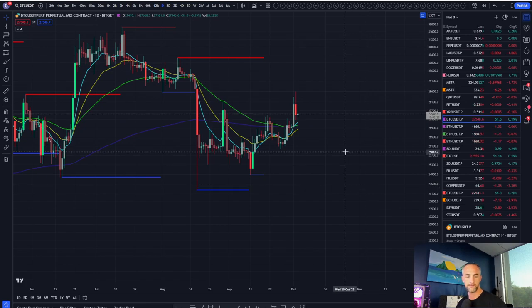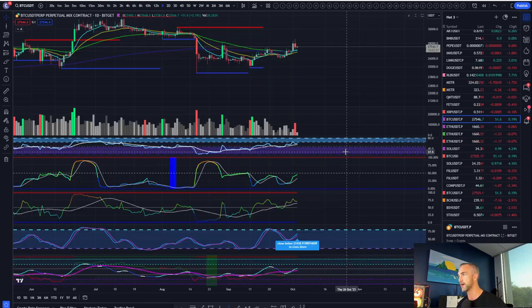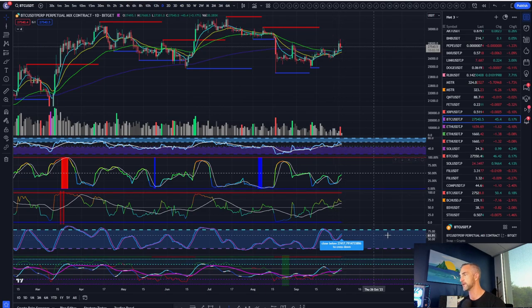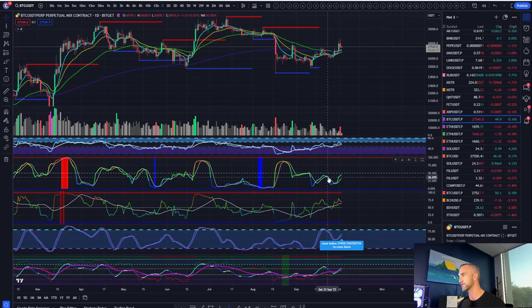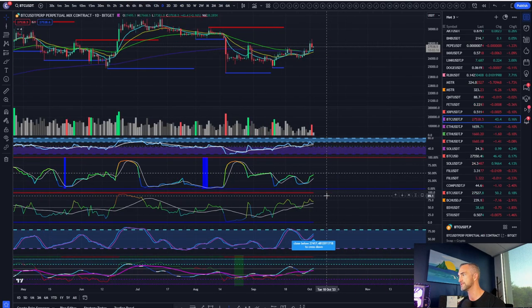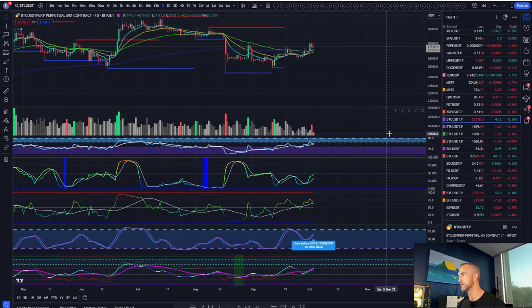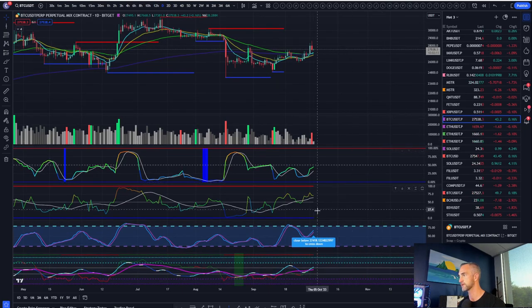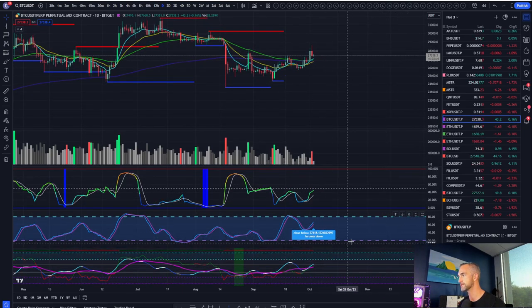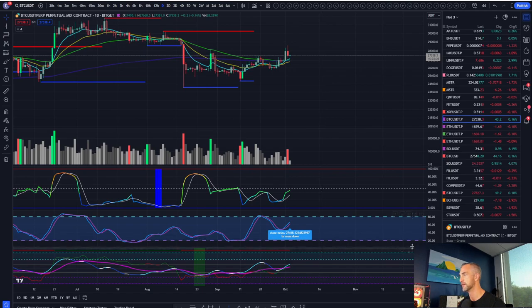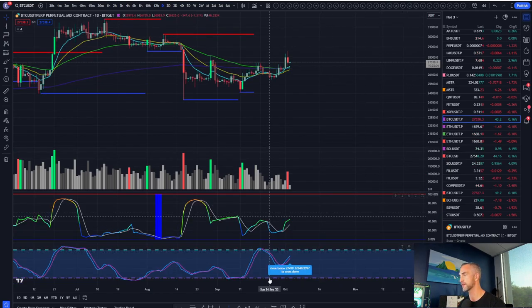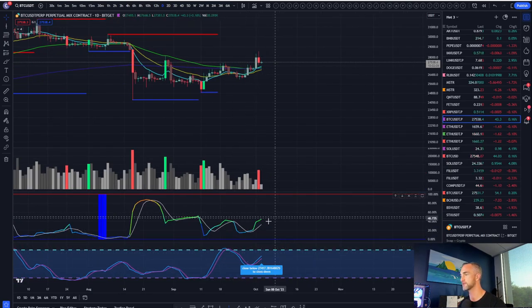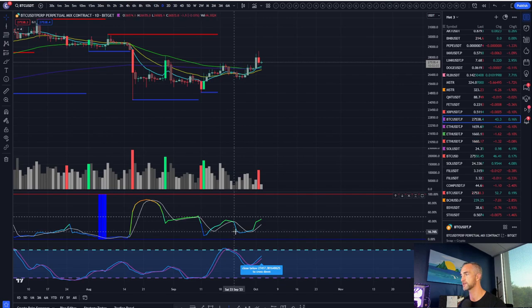First point that I did not bring up yesterday is the daily BBWP. I'm going to get rid of this RSI really quick. This guy paired with the stochastic. This is our momentum indicator and this is our volatility indicator.